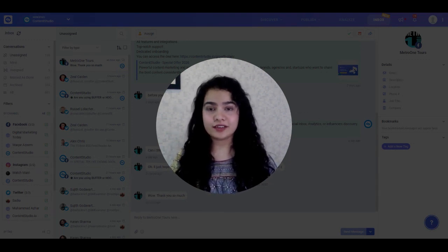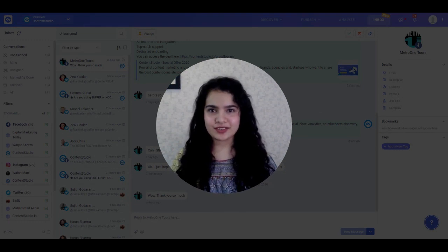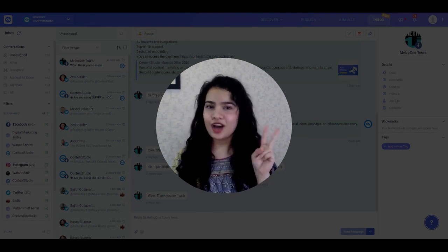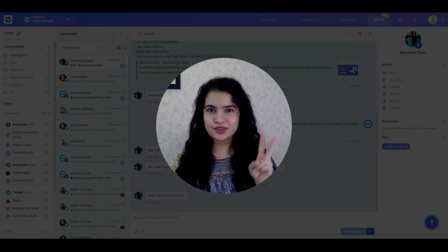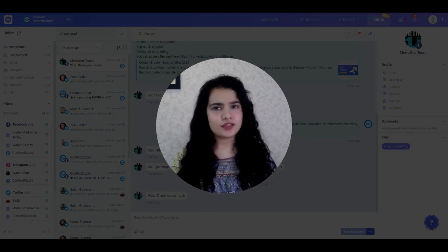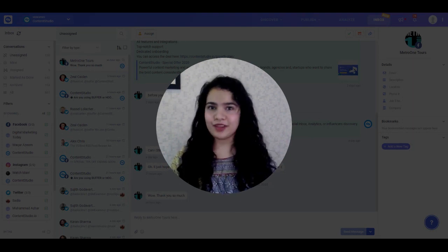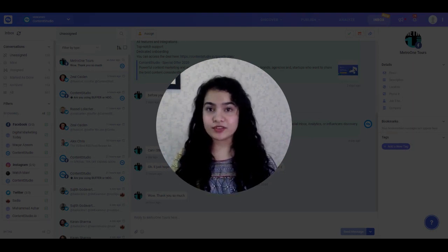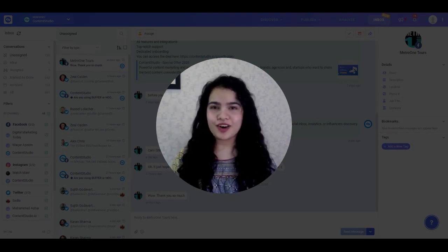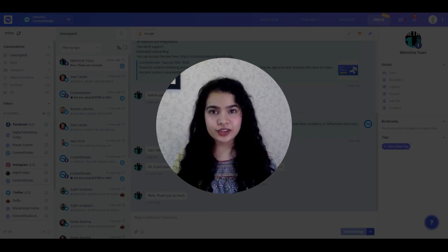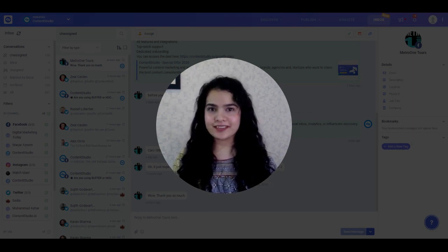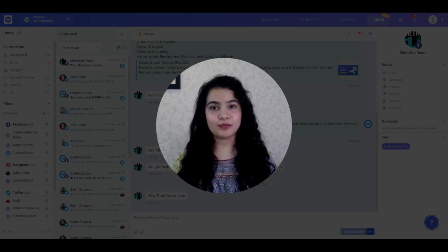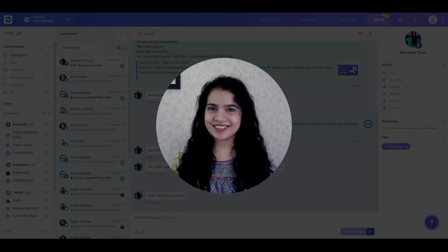The Social Inbox handles two types of customer interactions: private messages and comments under posts. Now that you have a little bit of an idea about what Social Inbox is, let's move on and take a closer look at its features and how they can successfully help you run your business.